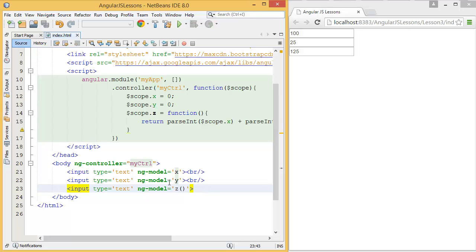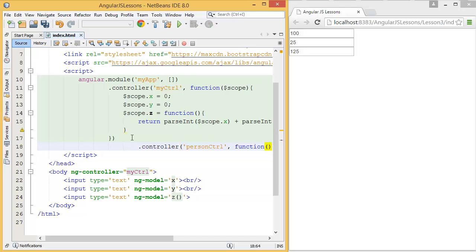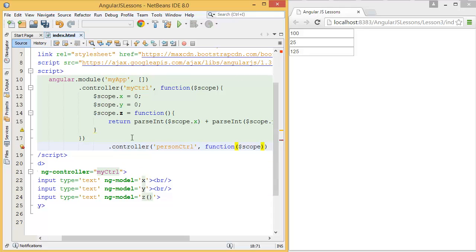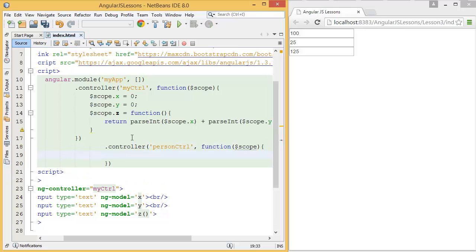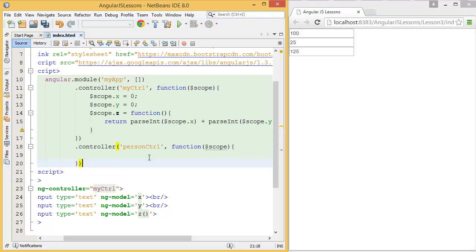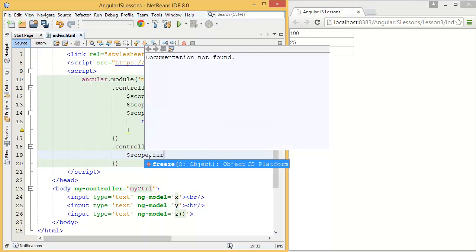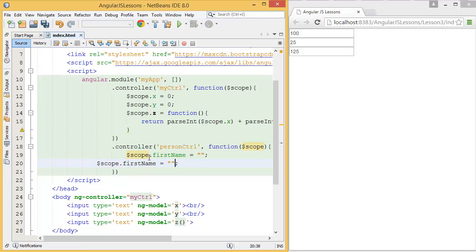Similarly, you can add first name and last name. So let's say I have another controller. My controller name is personCtrl. And in the person controller, what I have is $scope.firstName, initially empty, similarly lastName.